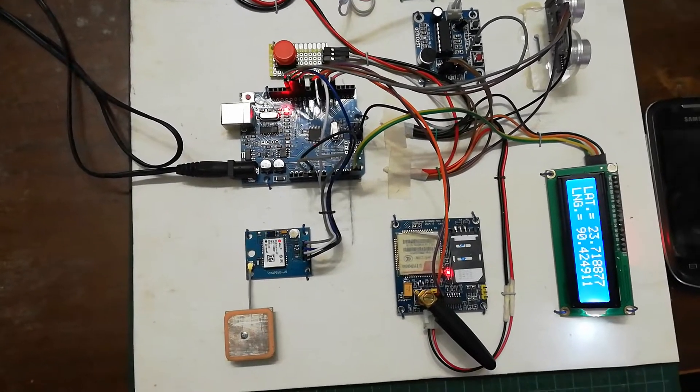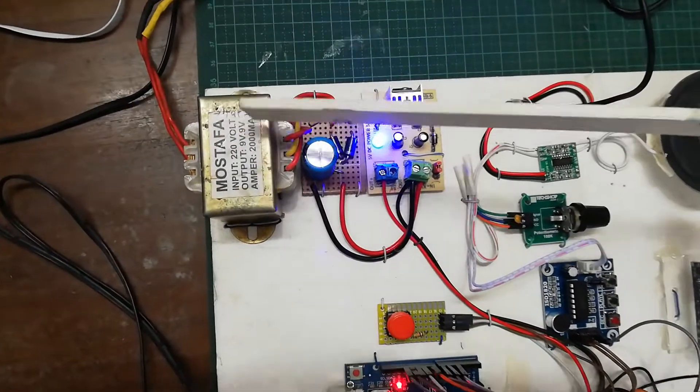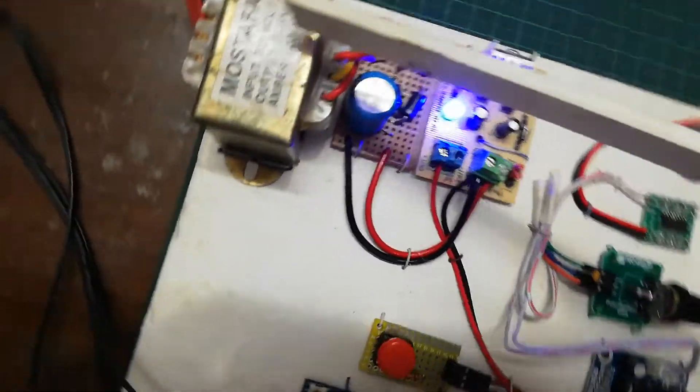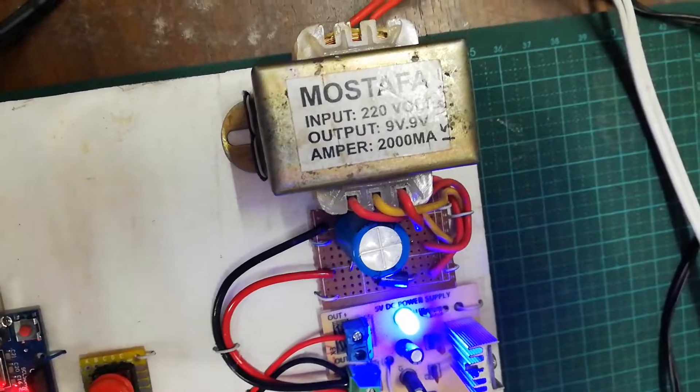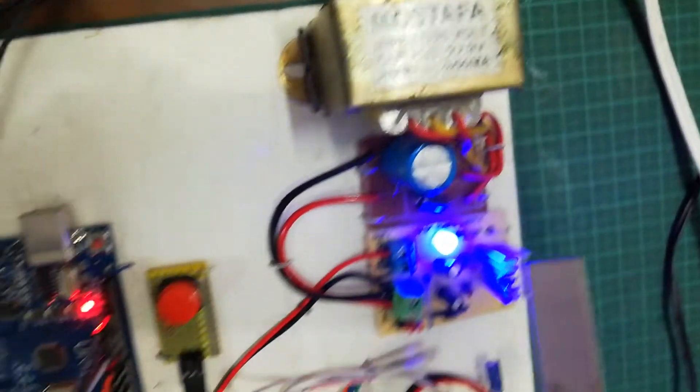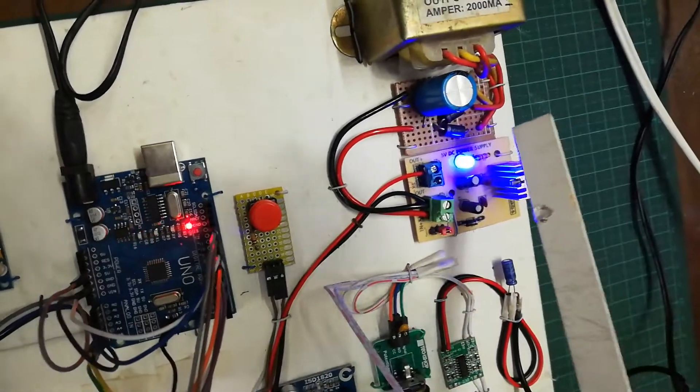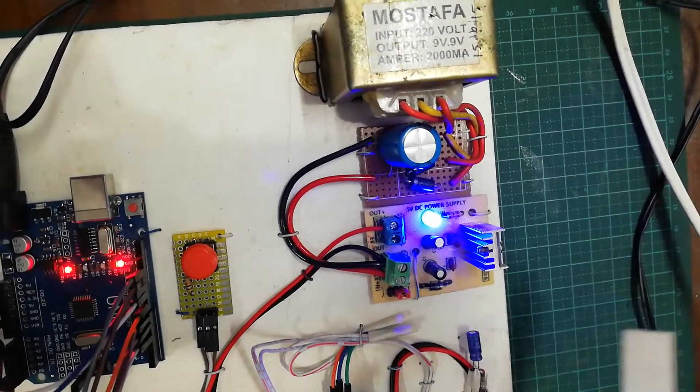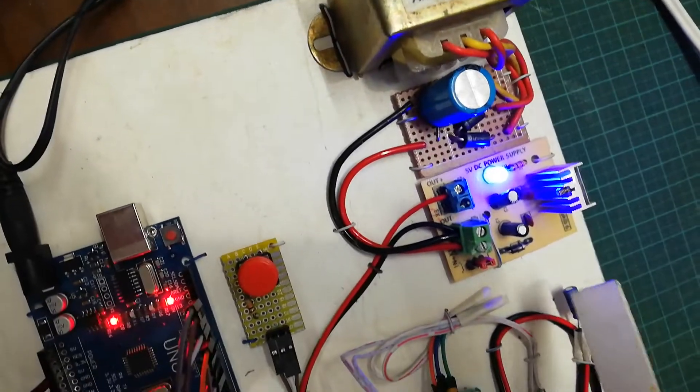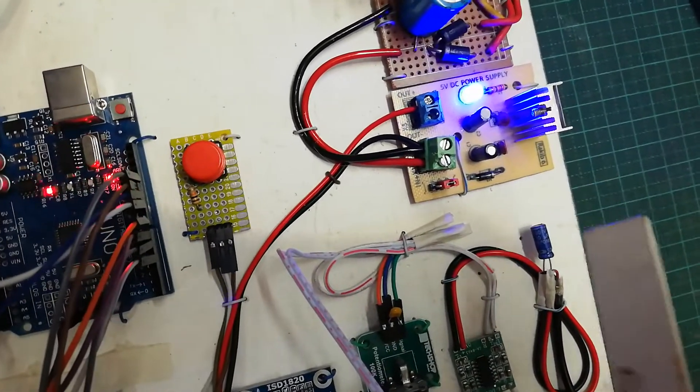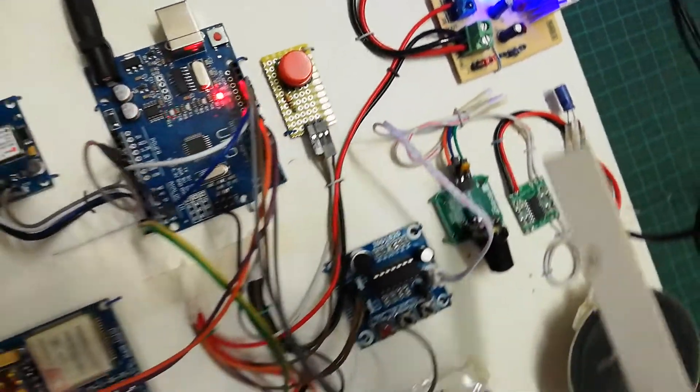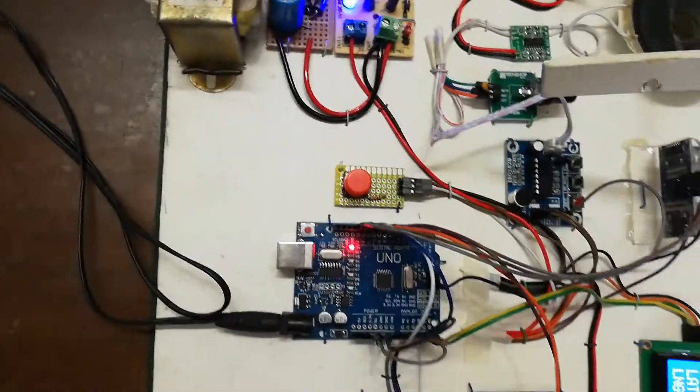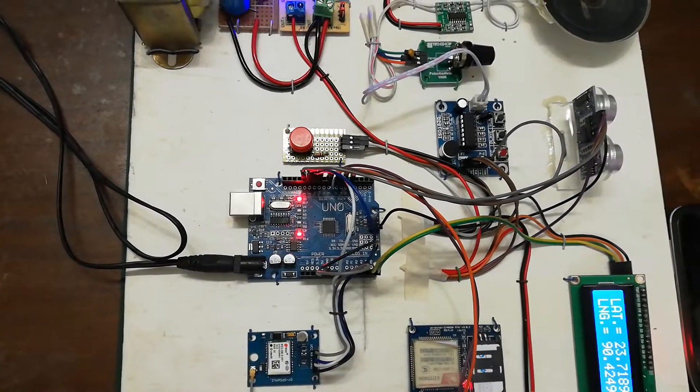Starting from the power supply, this is a 9 volt 2 ampere step-down transformer, and then this is a full bridge rectifier, and this is the filter capacitor. Then this is the 5 volt regulated power supply. I am getting 5 volt regulated power supply here, and I am getting 5 volts to supply into different modules used in this project.